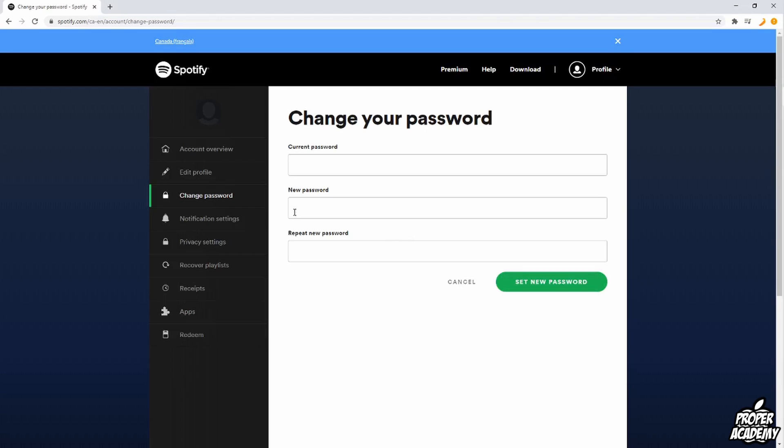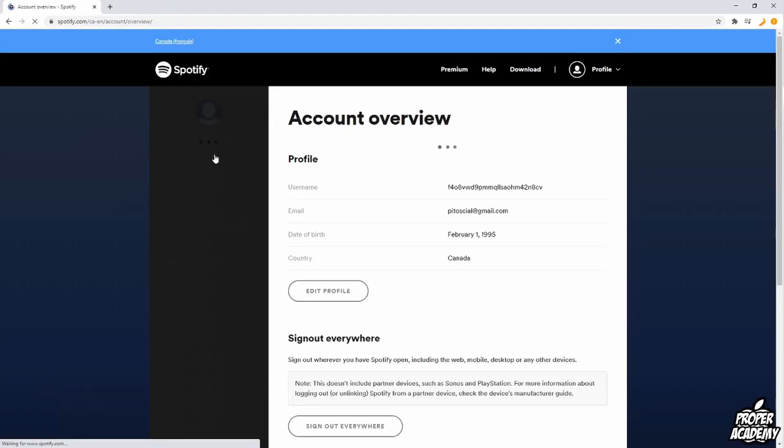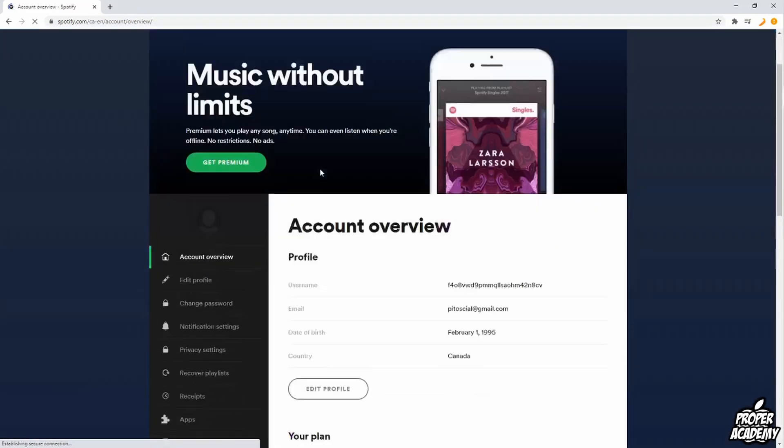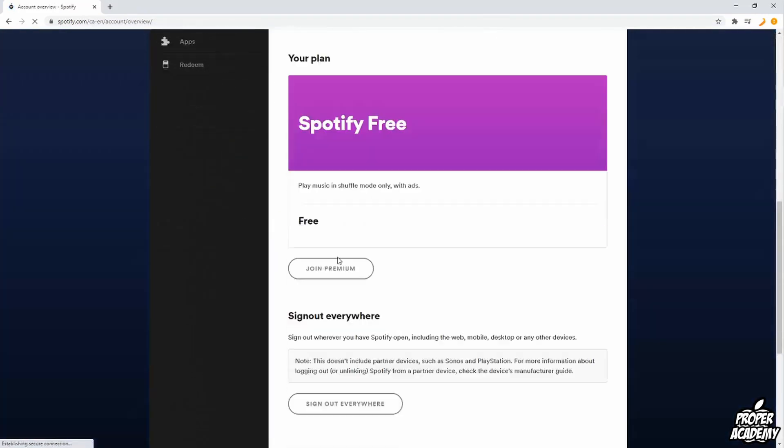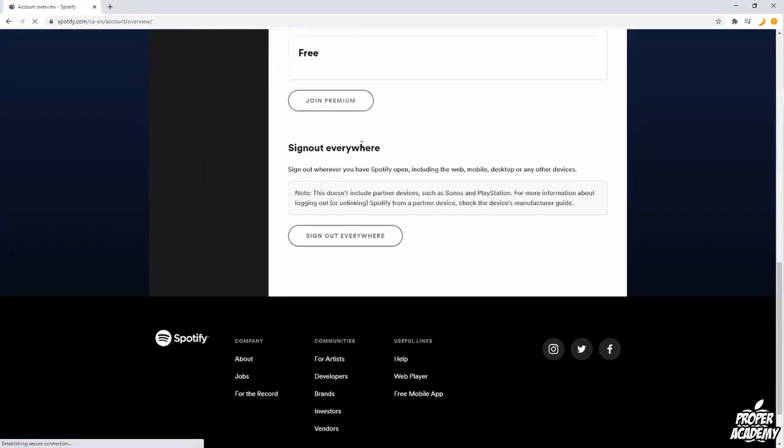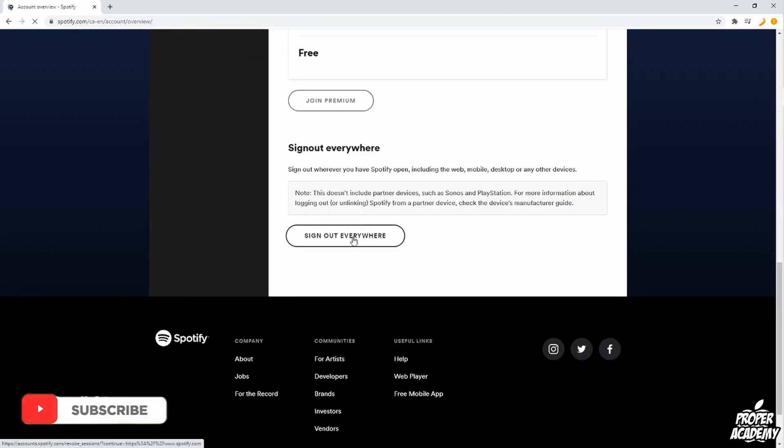But if you're still a little bit worried that someone's on your account or someone knew your old password and you want to sign them out, you want to go over to account overview again, scroll down, and then you will see an option to sign out everywhere. So you want to go ahead and click on the sign out everywhere option.